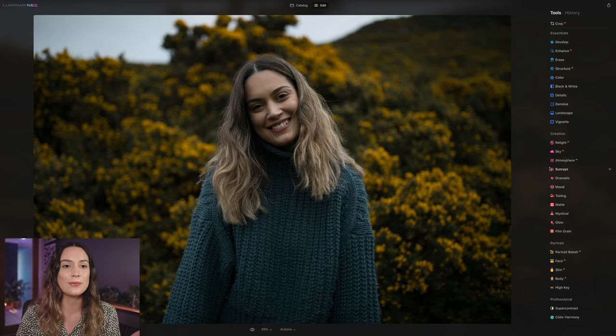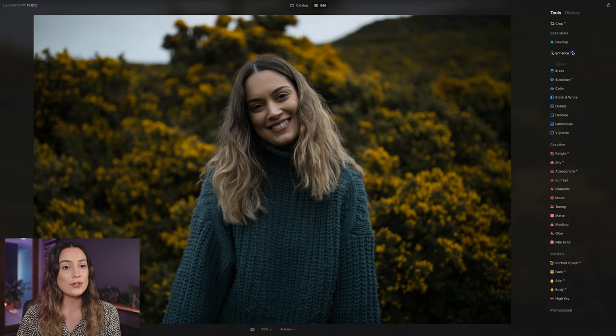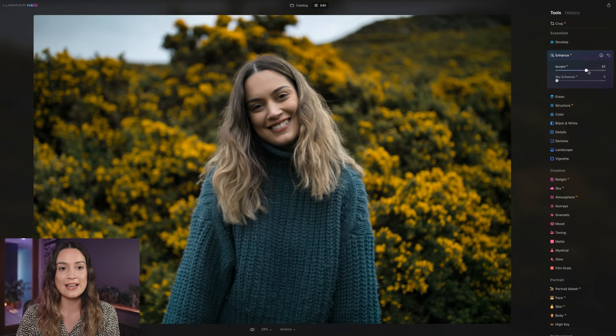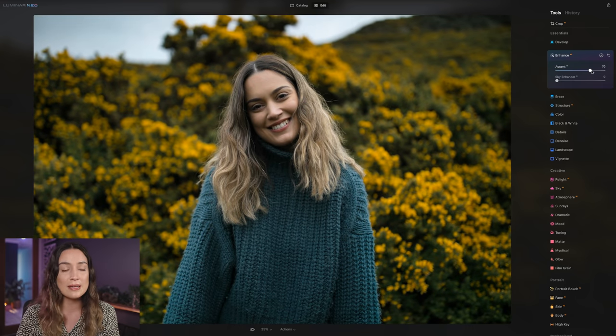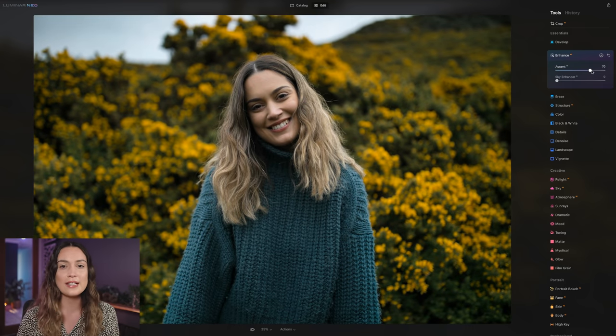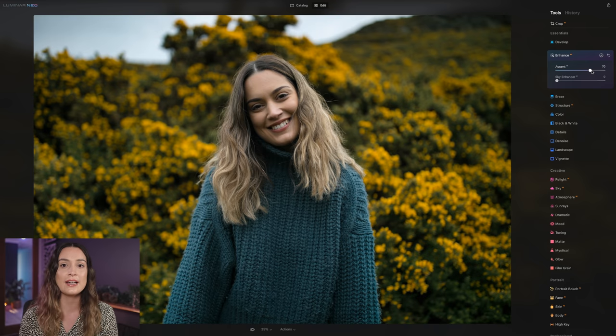Dan took this of me when we were in Scotland. So for this photo, you can use the Enhanced AI and Accent AI slider to balance out the tones of the image. But what I like about the Relight AI tool is that you have more control over what parts of the image are brighter and darker.